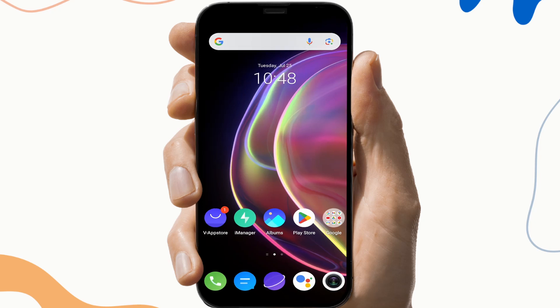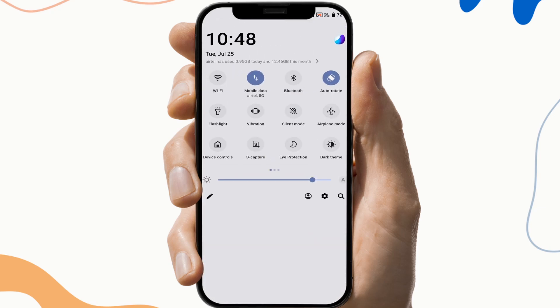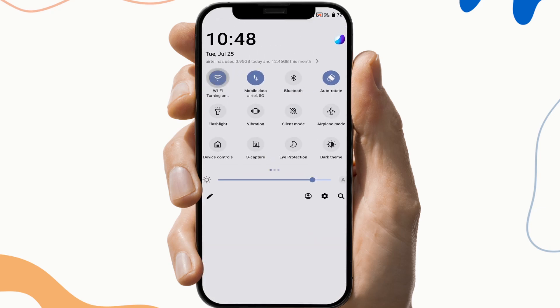So the first fix is to check the internet connection. To do this, open your notification tab and check if you have a suitable Wi-Fi connection or not, because sometimes the network hinders the working of the application.